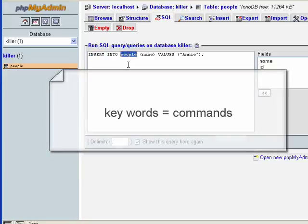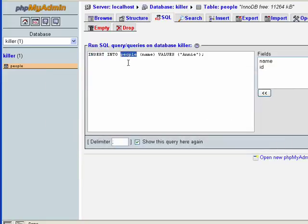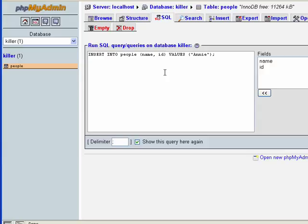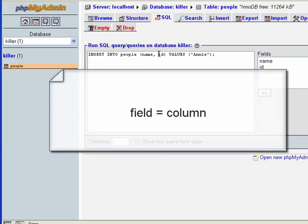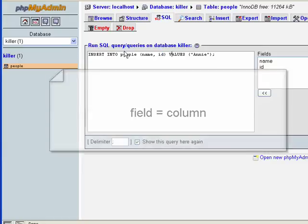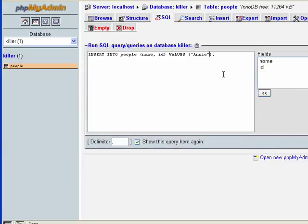If we wanted to also insert data into the id field or column, we would have to explicitly state this in our SQL INSERT statement and add a corresponding value here.